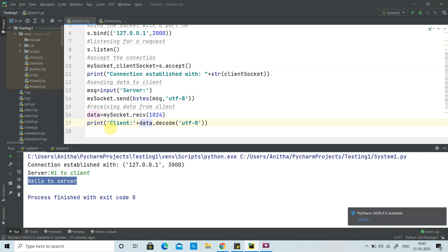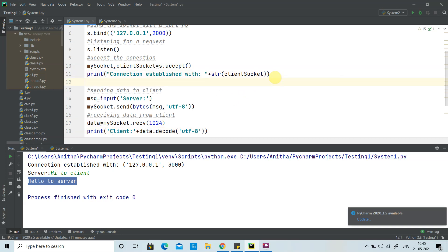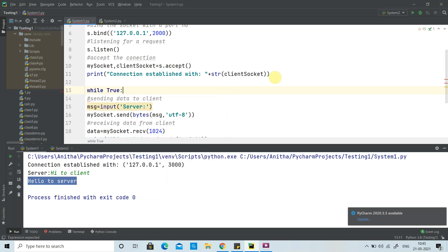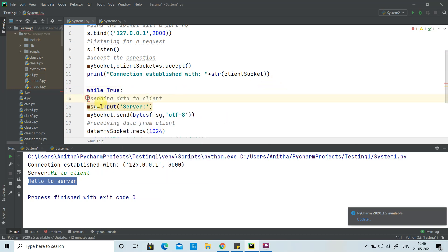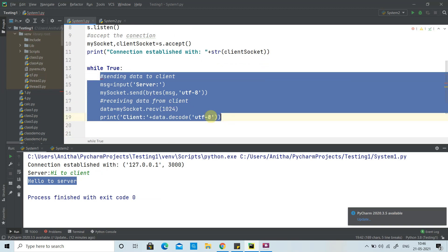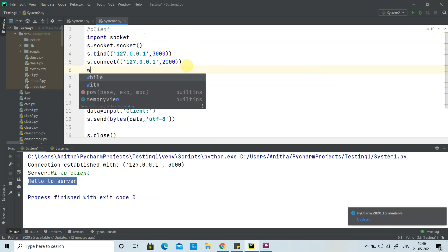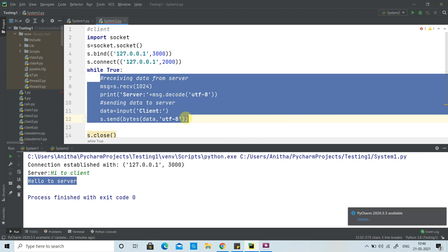To make the conversation continuous, we put the sending and receiving logic inside a while True loop on the server side. Similarly, on the client side we also add a while True loop so that the send and receive are repeated indefinitely.